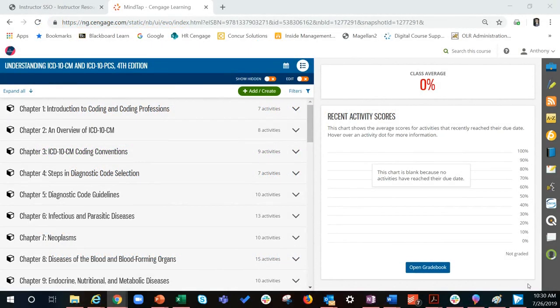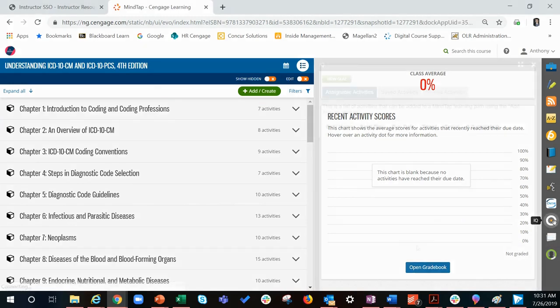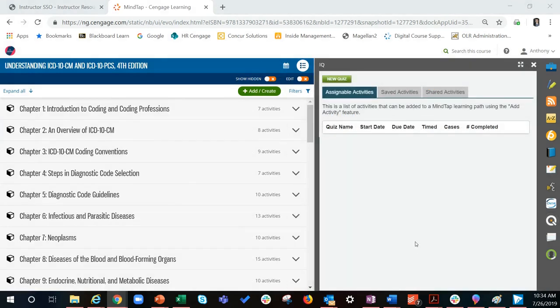Medical coding trainer is accessible in two different ways through MindTap for instructors: through the add create button or through the IQ app on the app dock. For this tutorial, I will click on the IQ app.